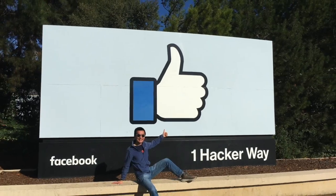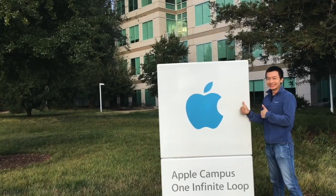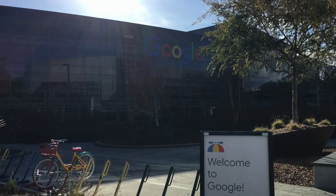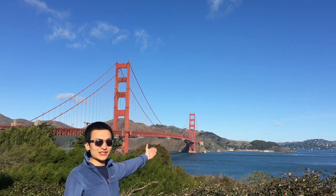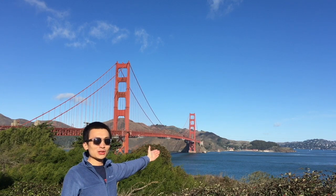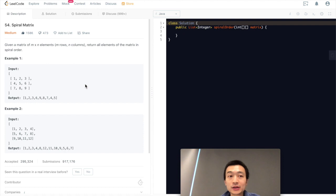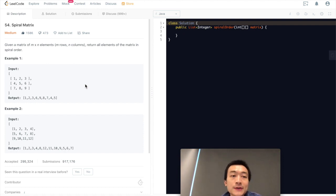Given a matrix of M times N elements, design an algorithm to return all of the elements in spiral order. That's about today's video. Hi everyone, this is Steve here. Today we are going through another LeetCode problem — LeetCode problem 54, spiral matrix.